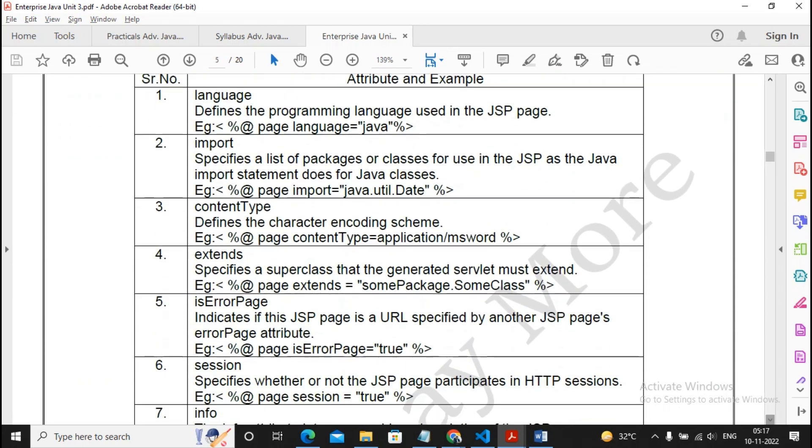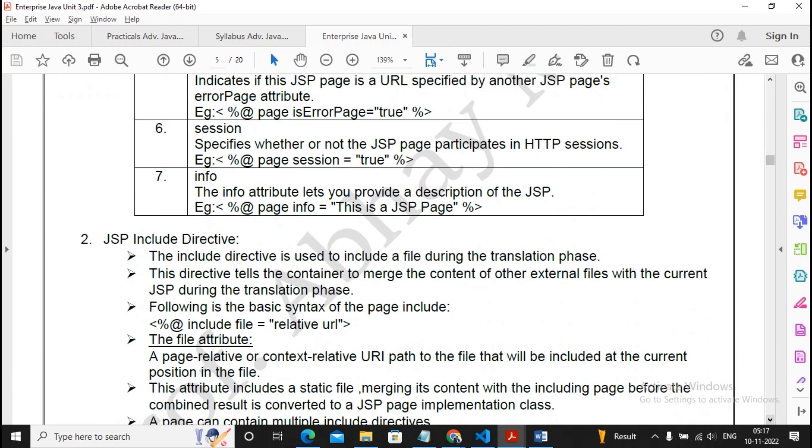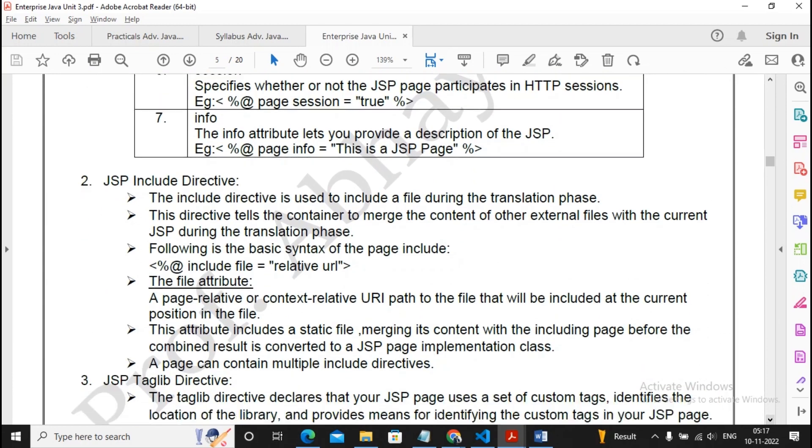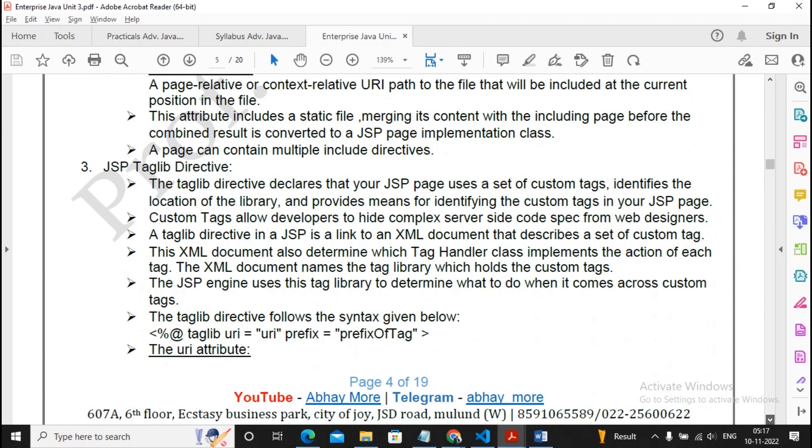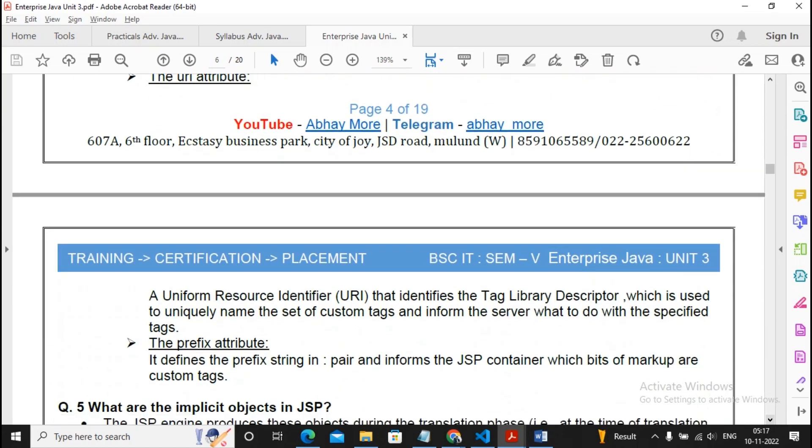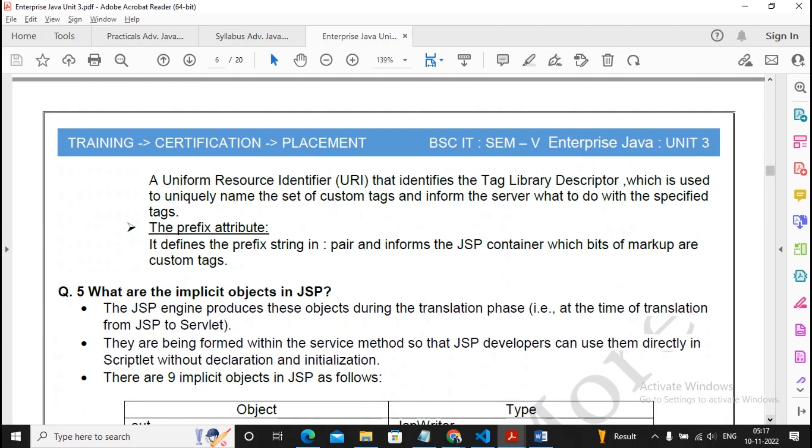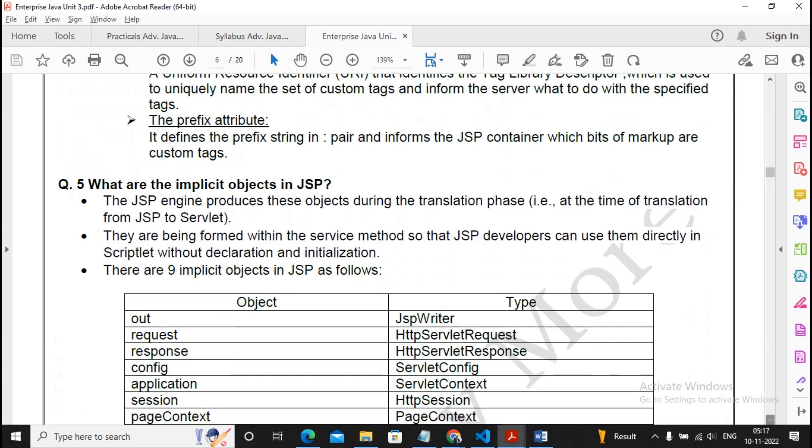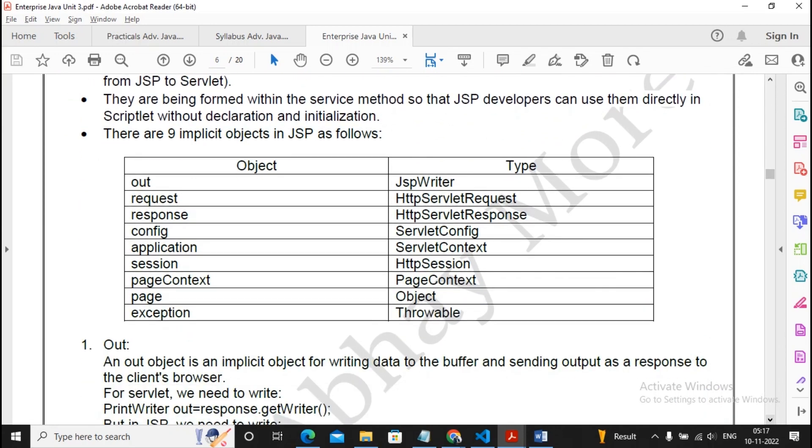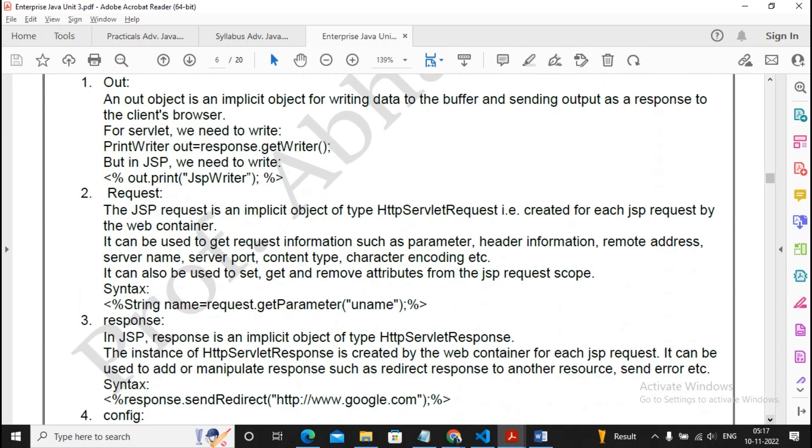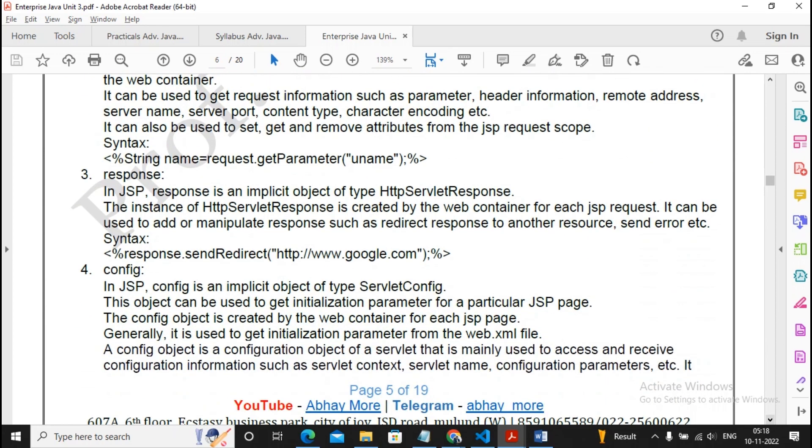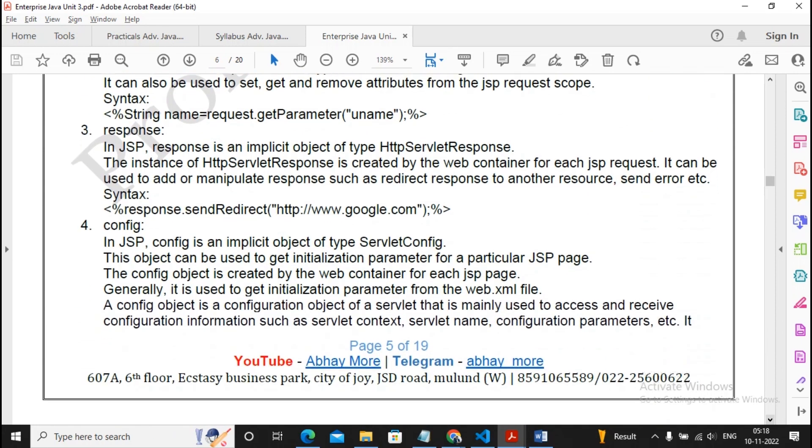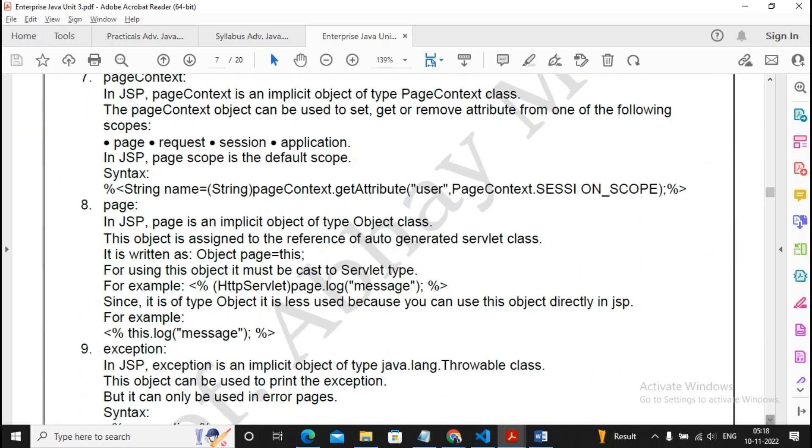This question is about elements of JSP, so prepare for that answer. Any five JSP implicit objects - this is a common question asked many times, so please prepare this answer. Till now I'm not telling you any questions need to be skipped. All these questions are important.